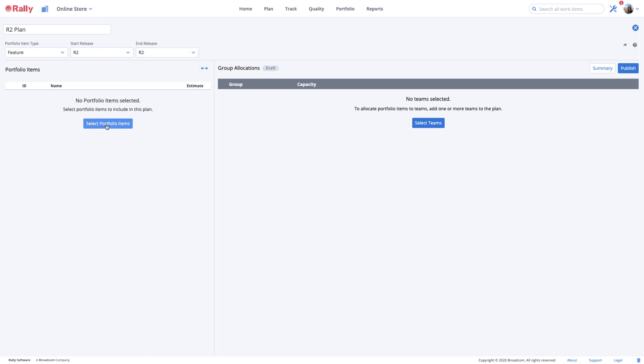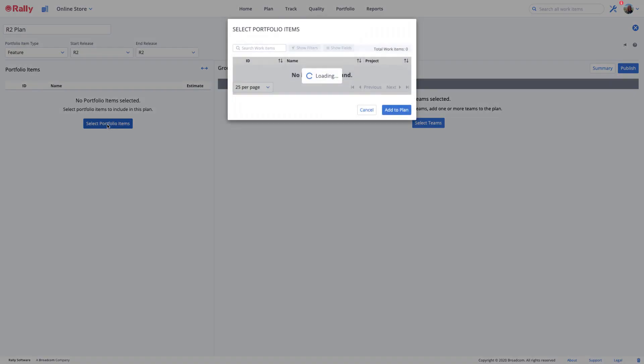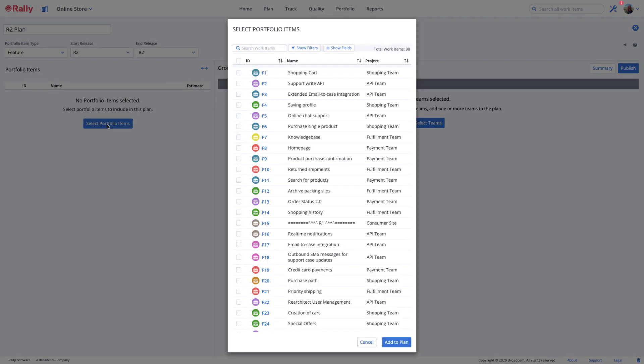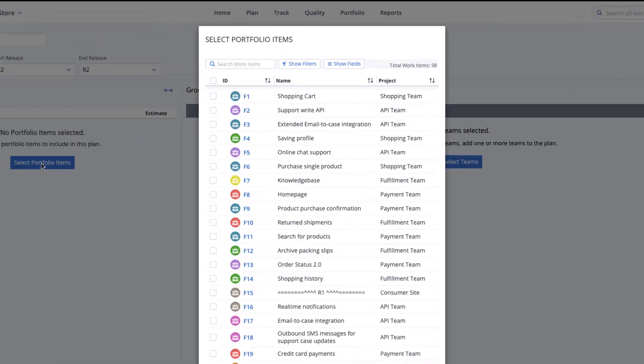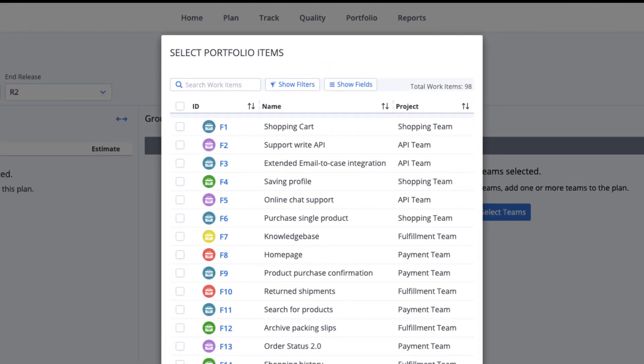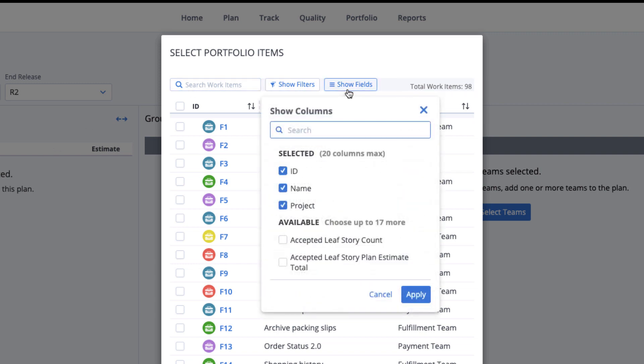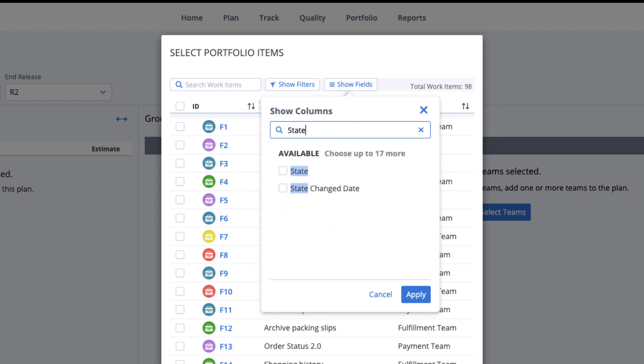Now let's choose the portfolio items that we want to consider for our plan. Select the Portfolio Items button to multi-select portfolio items you have permission to access. As you can see, there are 98 features to choose from in this example. Their ID, name, and project are showing by default. I'll add state assigned to the feature as well.